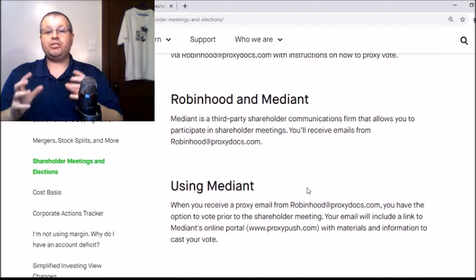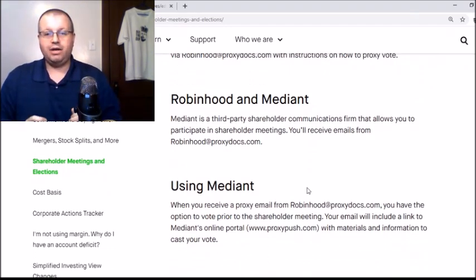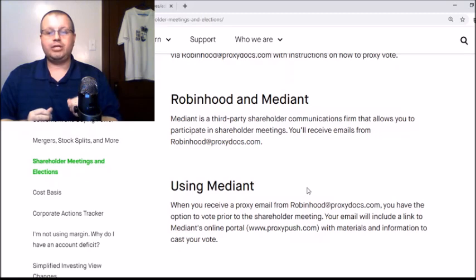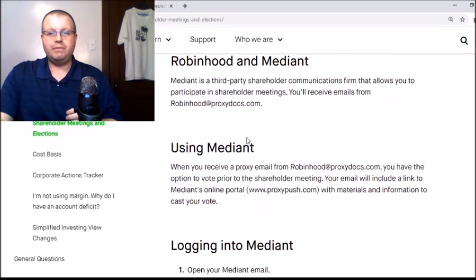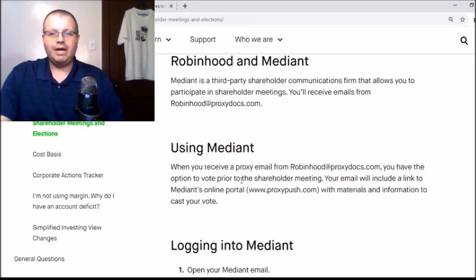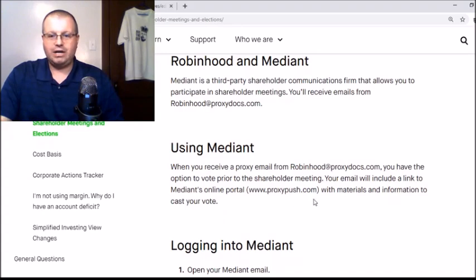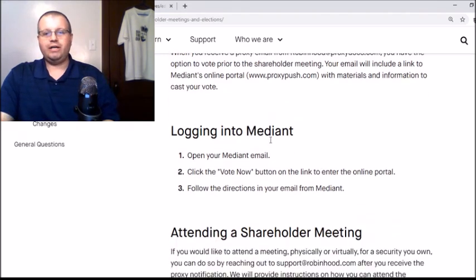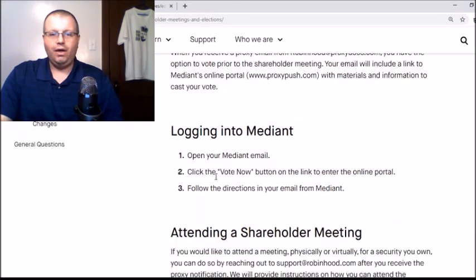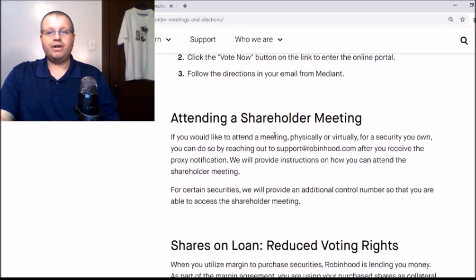From the last situation, check your spam email — it is very important. When you receive a proxy email from robinhood@proxydocs.com, you have the option to vote prior to the shareholder meeting. Your email will include a link to Median's online portal at www.proxypush.com with materials and information to cast your vote. To log in: open your meeting email, click the 'Vote Now' button to enter the online portal, and follow the directions in your email from Median.